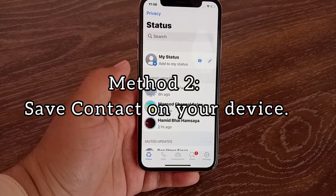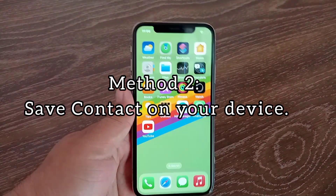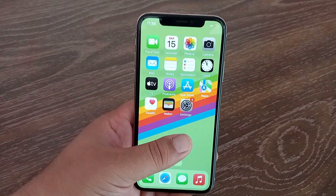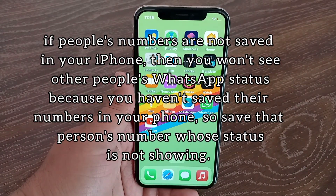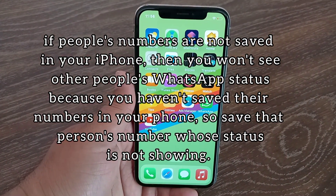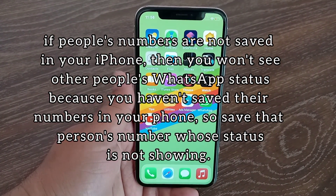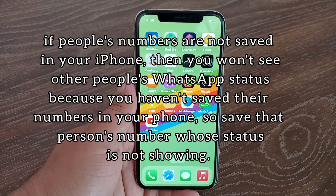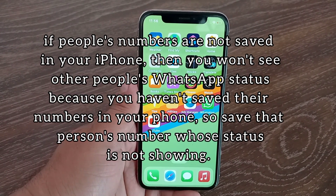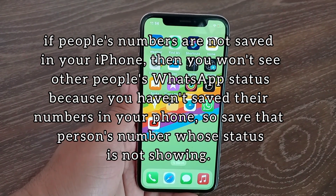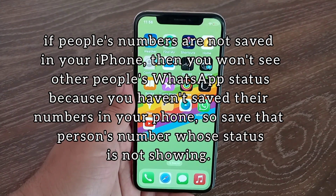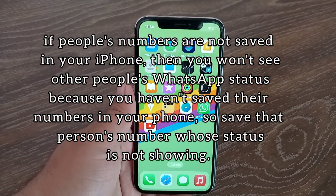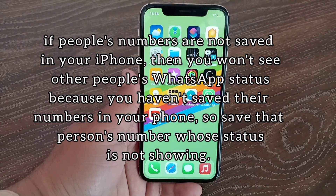Method two: save the contact on your device. If people's numbers are not saved in your iPhone, you won't see their WhatsApp status because you haven't saved their numbers in your phone. So save that person's number.